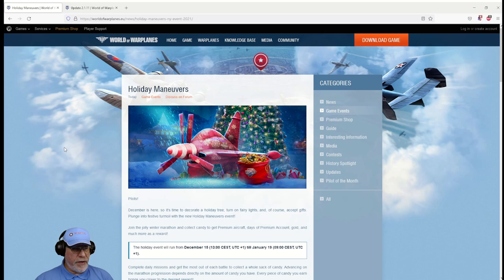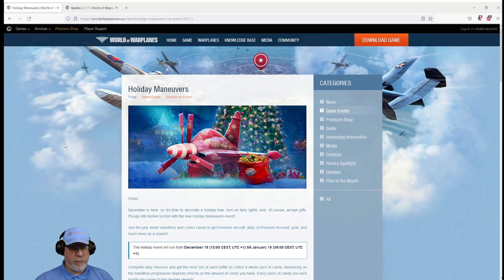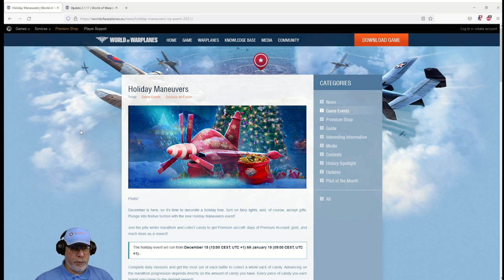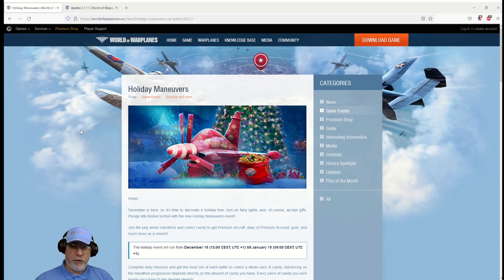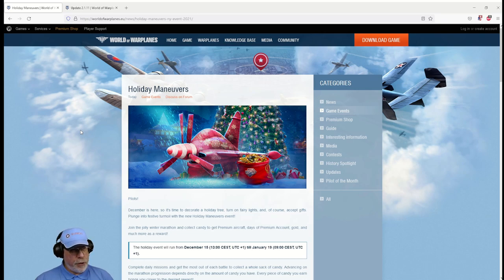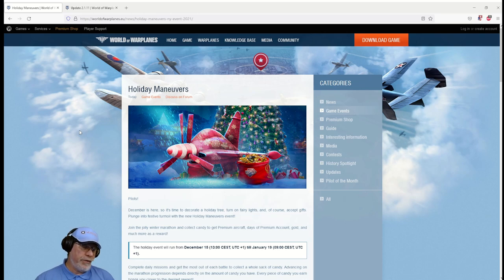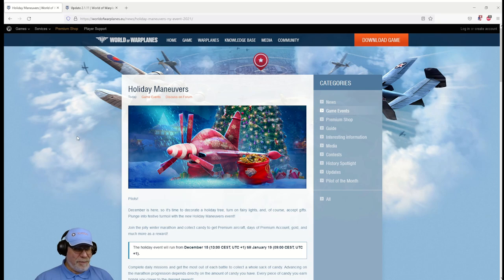There we have it. World of Warplanes team have given us a holiday event and the main prize, the grand prize as they put it, is a new tier 8 premium aircraft. There's plenty of good stuff to be had as you work your way towards it. I wish you all luck with your grind on this, it's going to be a hard one, and I hope the resulting aircraft is worth it. I'm sure it will be. All the other reward aircraft that have been put into the game this year have either been good or too good.